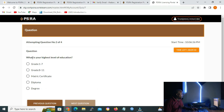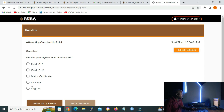The next question is: what is your highest level of education? As mentioned before, be as honest as you can. If you don't have matric, don't say you have matric. Be as honest as you can.